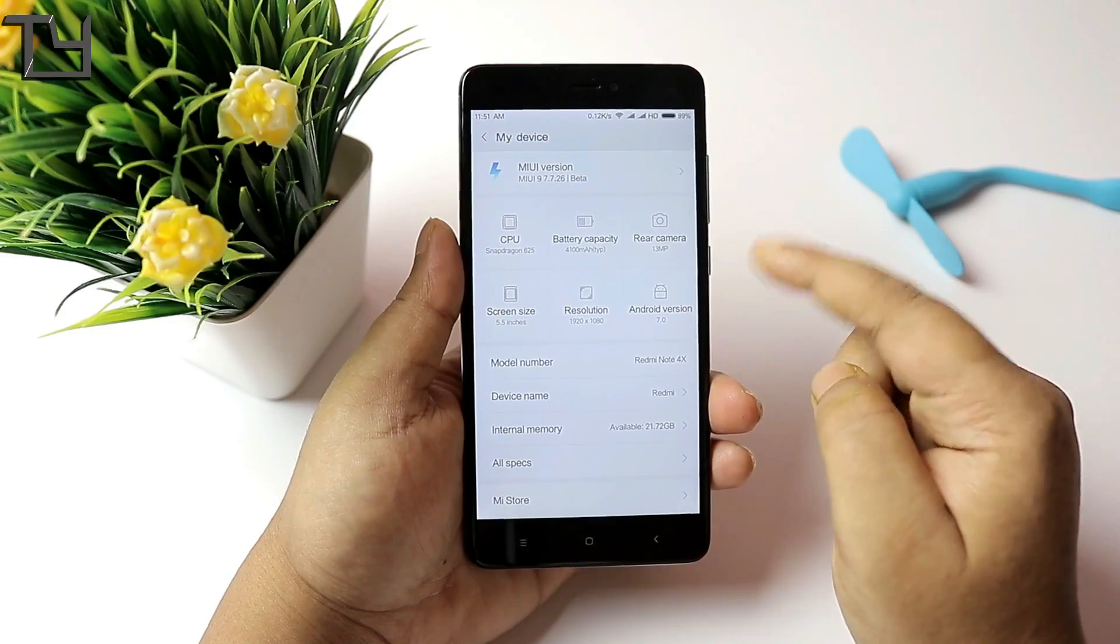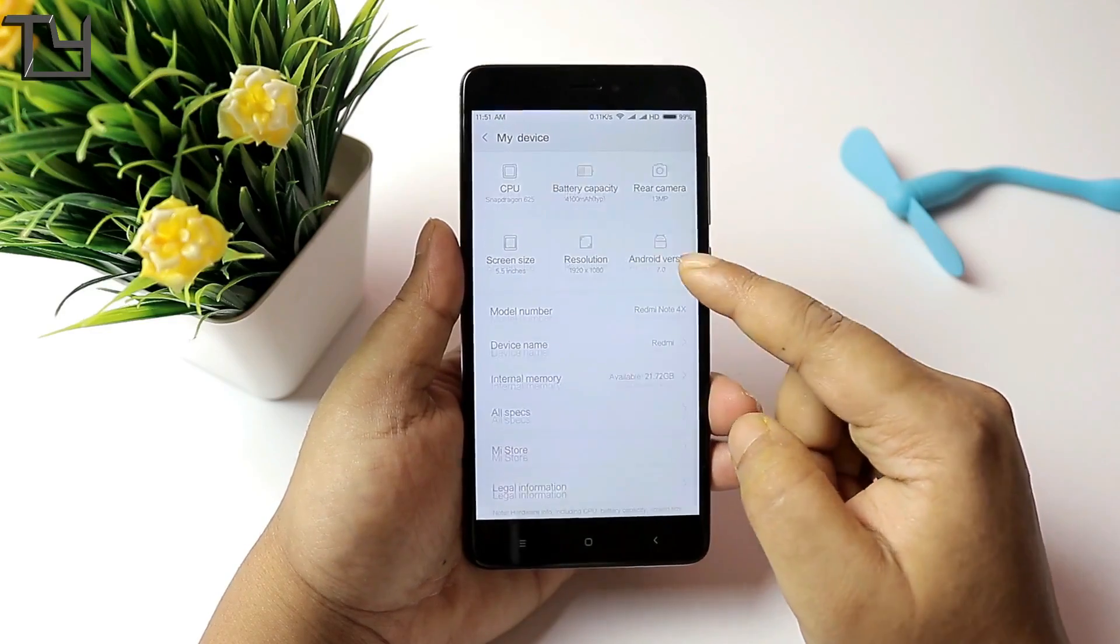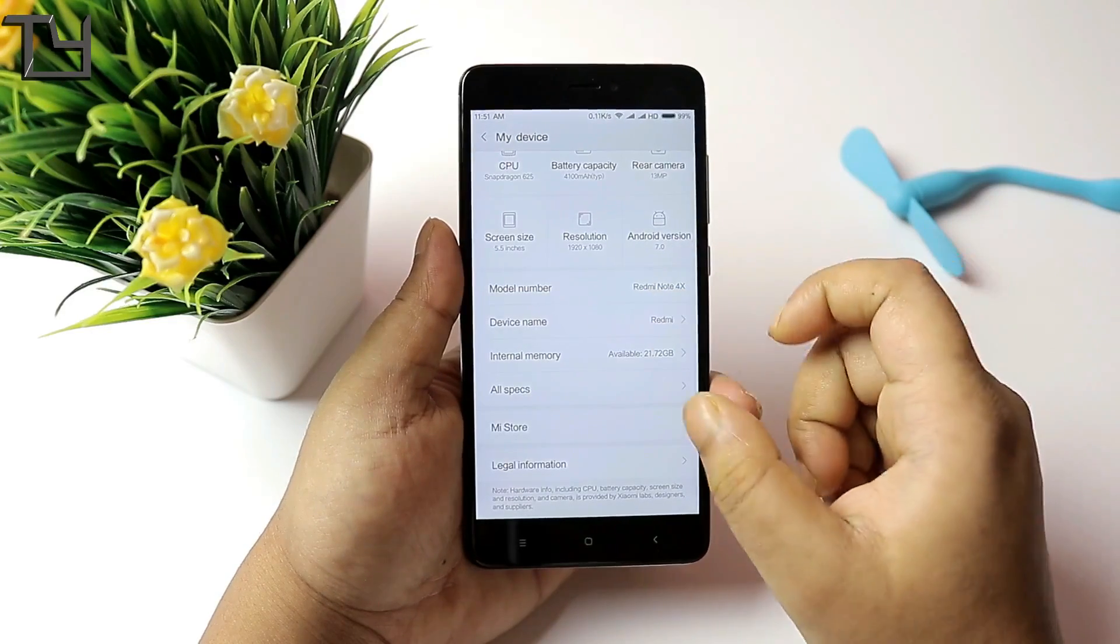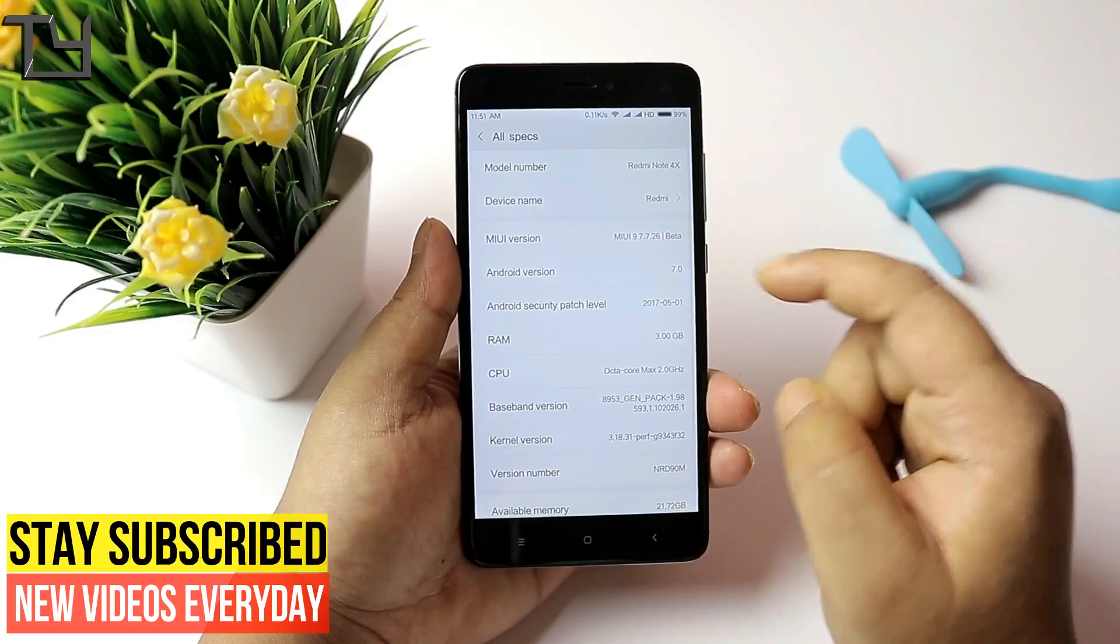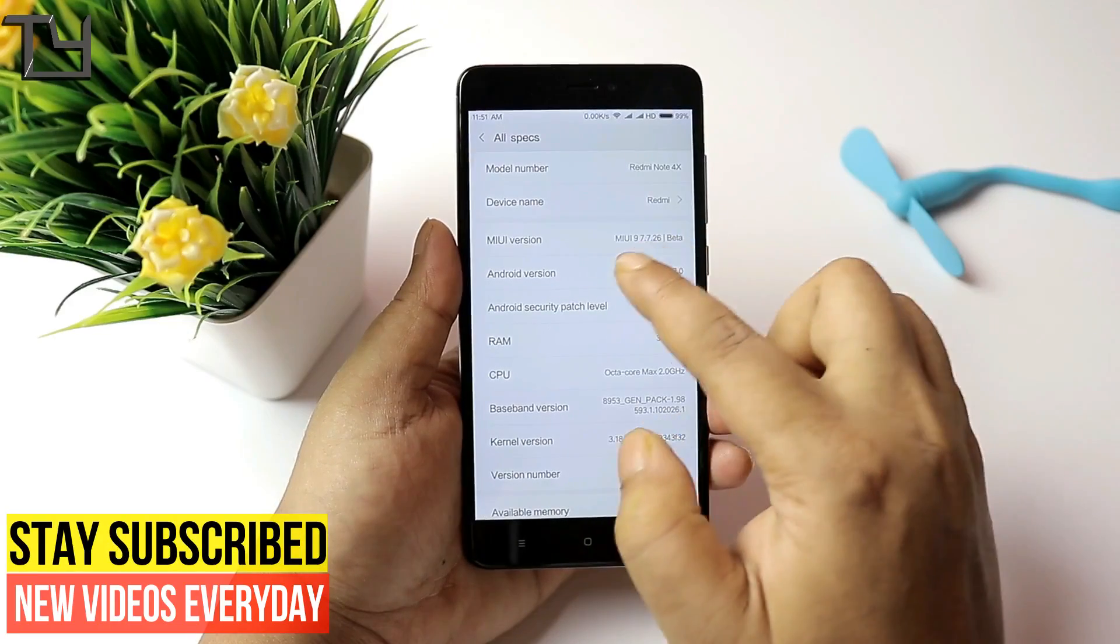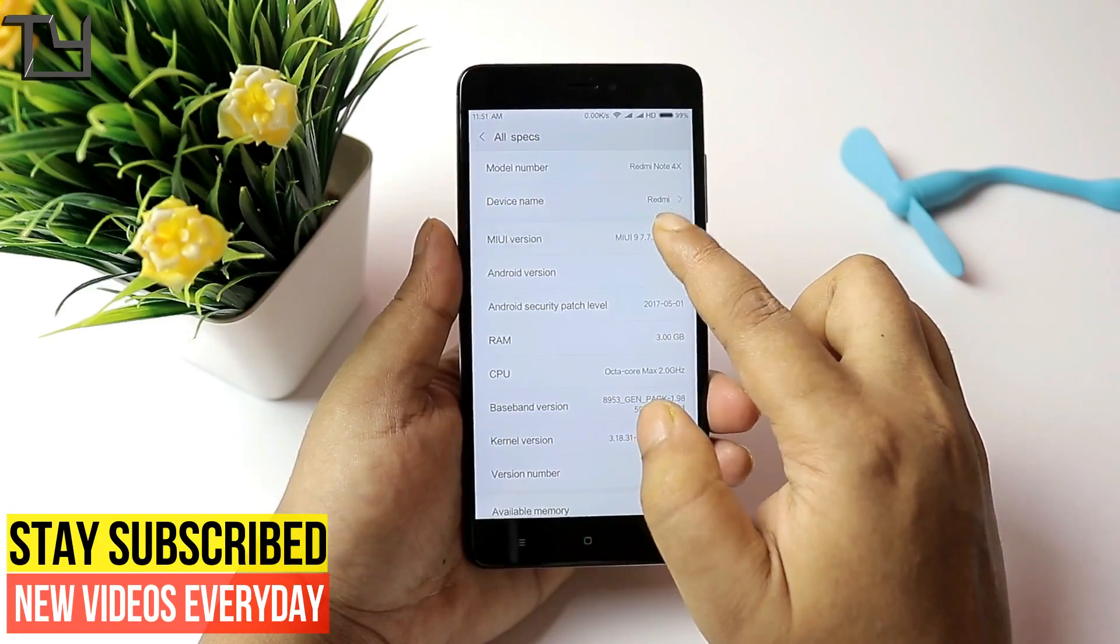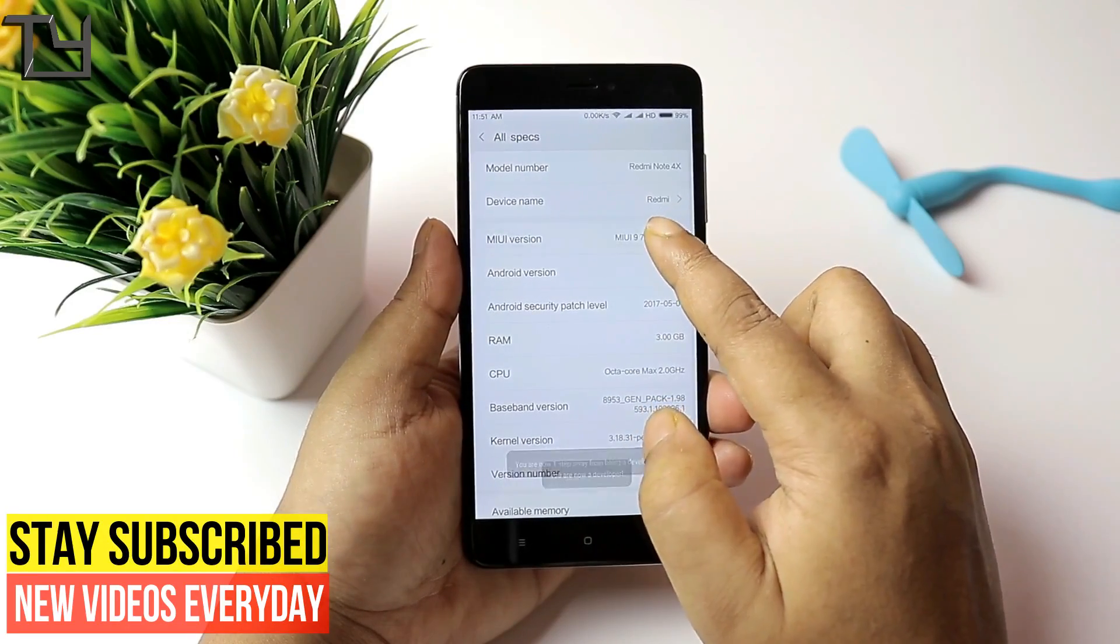Now the Android version is 7.0, you can easily see that. So in order to root your MIUI 9, a few things need to be done.